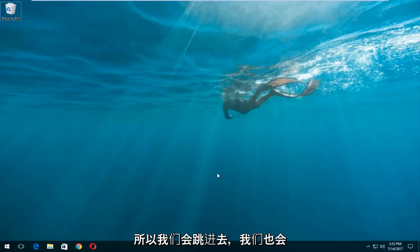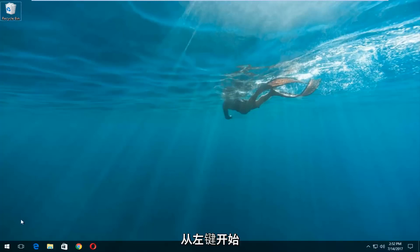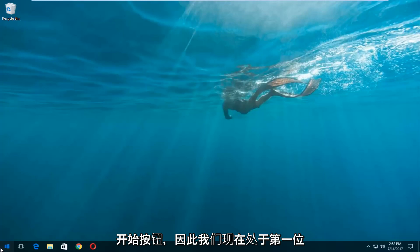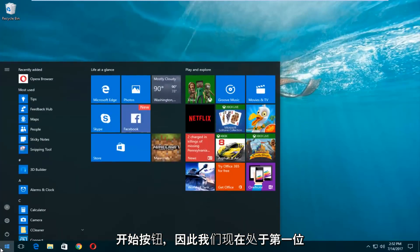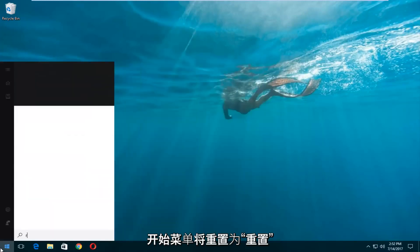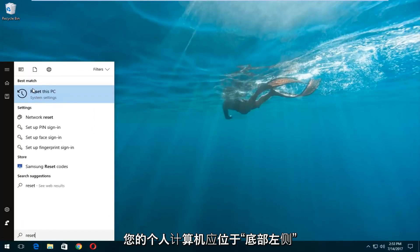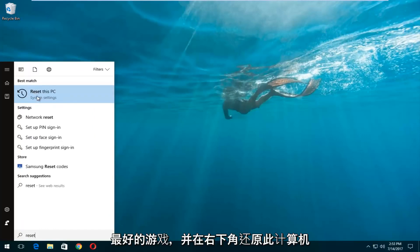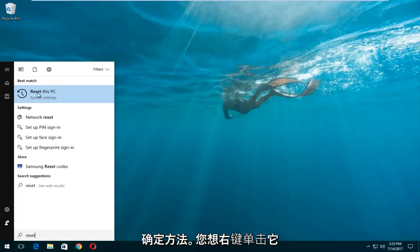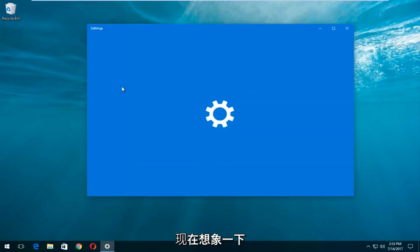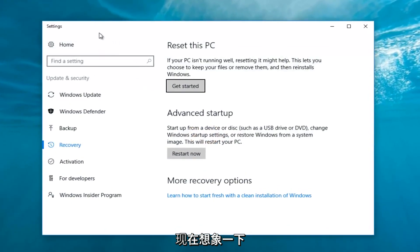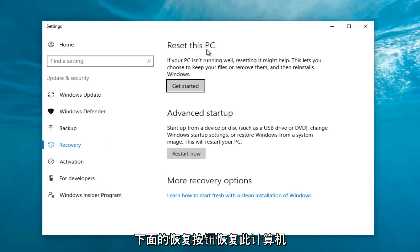We're going to jump into it and start by left clicking on the Start button. Once we're in the Start menu, you want to type in 'reset'. Something that says 'Reset This PC' should come up right underneath Best Match, and right below Reset This PC there should be something that says System Settings. You want to left click on that. Then underneath Settings, left click on the Get Started button underneath Reset This PC.